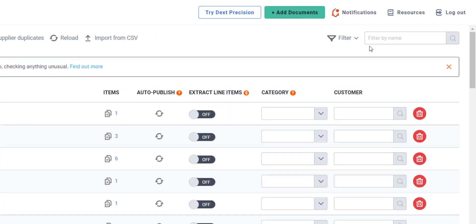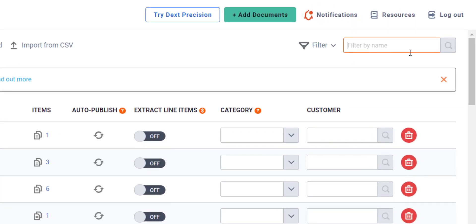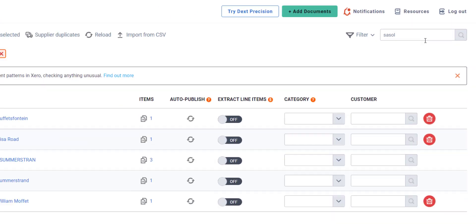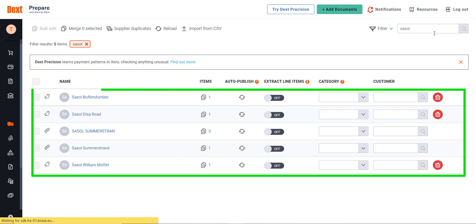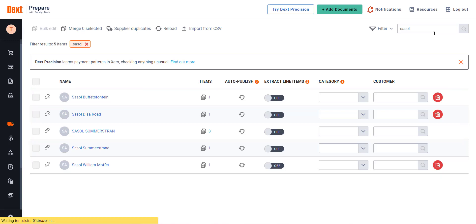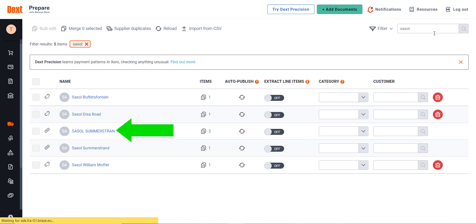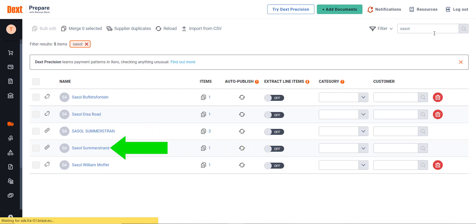There is a long list of suppliers. The easiest way to find suppliers is to filter by name at the top right filter field. When I type Sasol, the supply list is condensed, showing a list of suppliers that has the name Sasol in it. In this list under the Items, you can see that three documents have already been processed to Sasol Summerstrand and one document to Sasol Summerstand with a D.